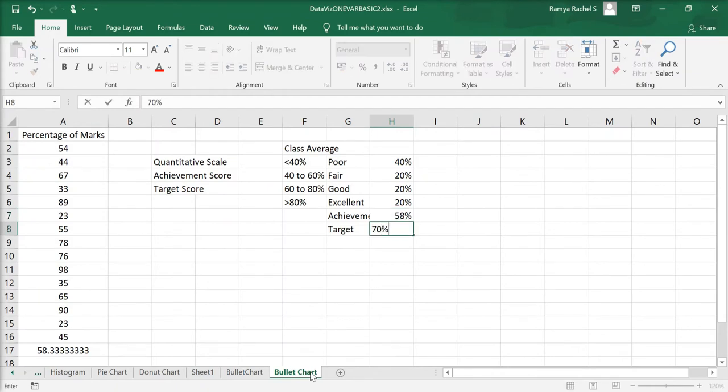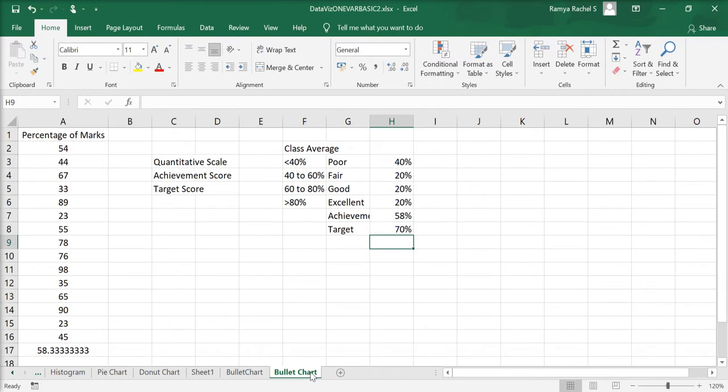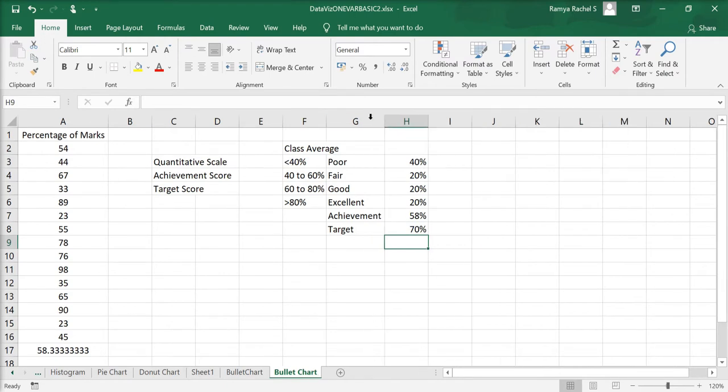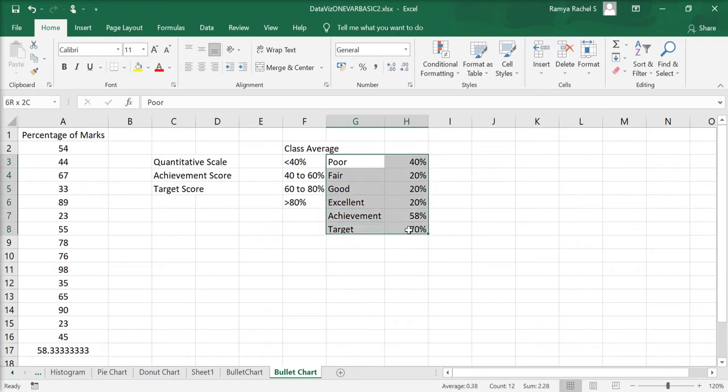My target performance is going to be 70%. Now, we have all we need to create a bullet chart. The quantitative scale, the achievement score, and the target score. With these, we can now go ahead and create our bullet chart.